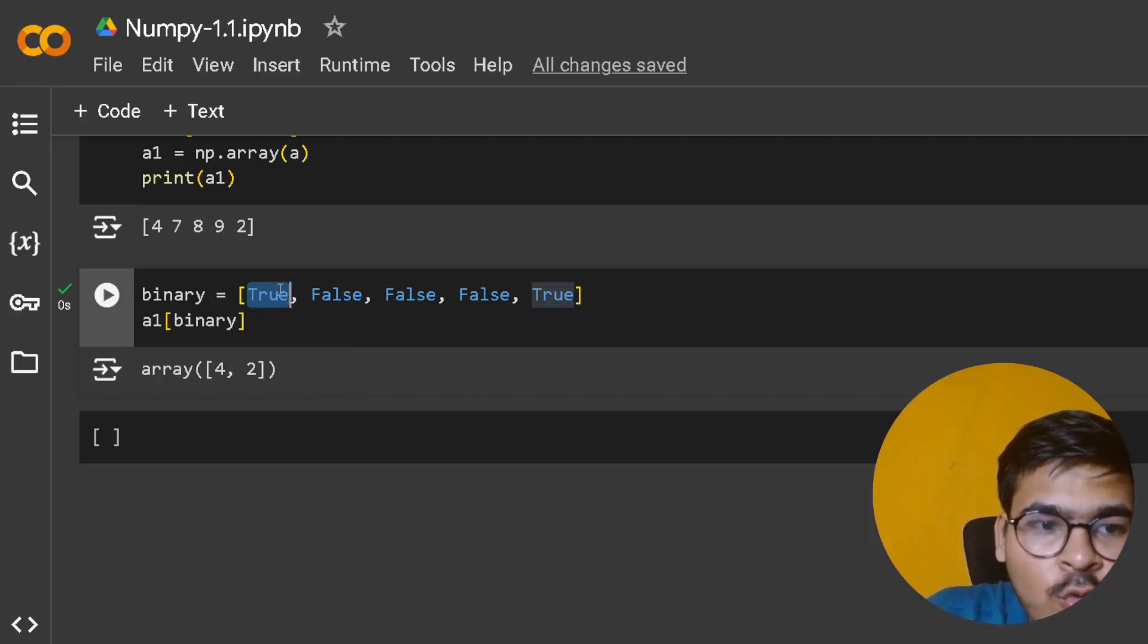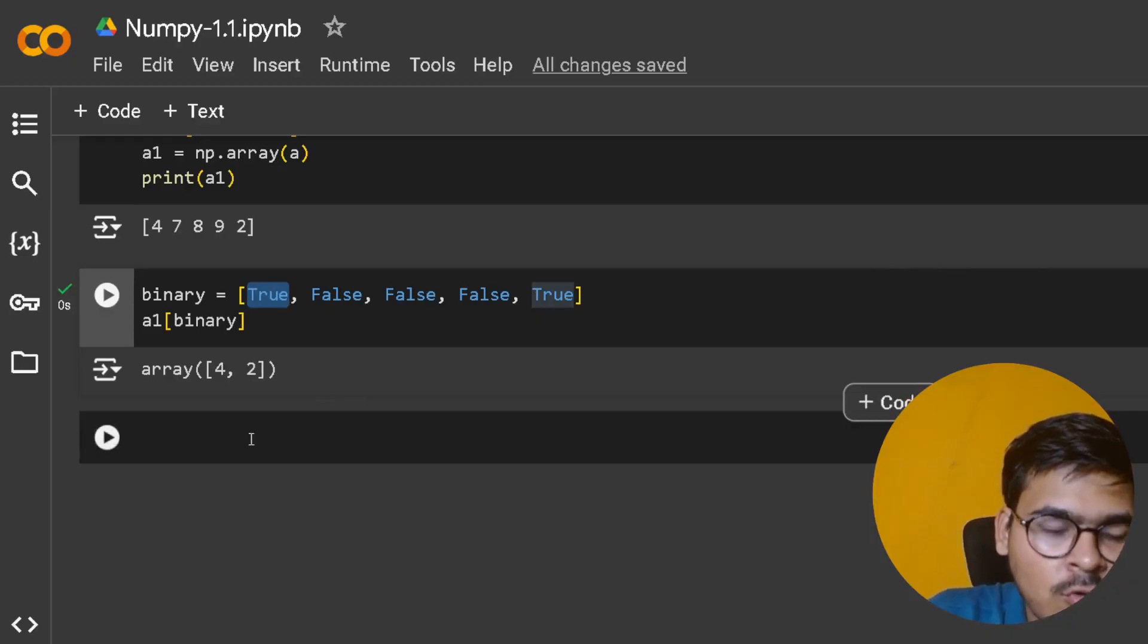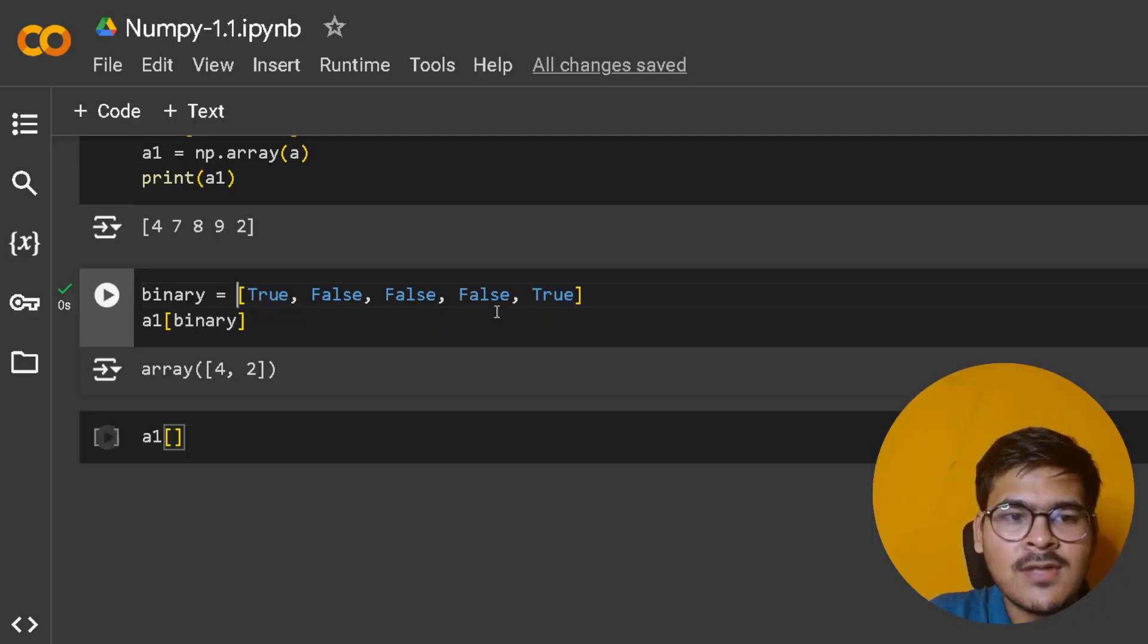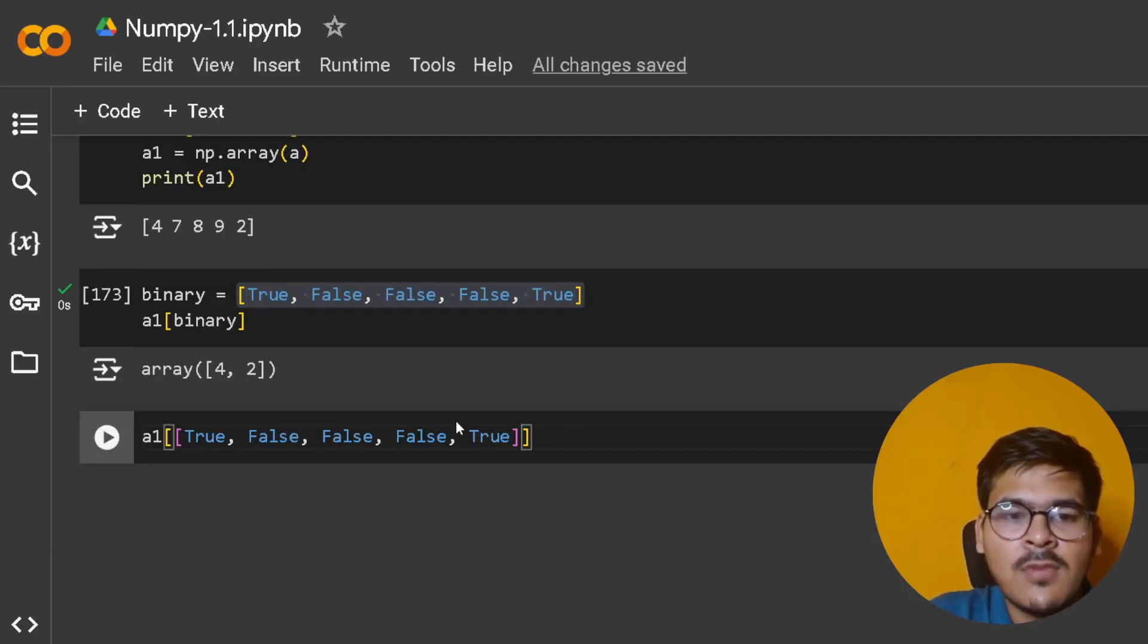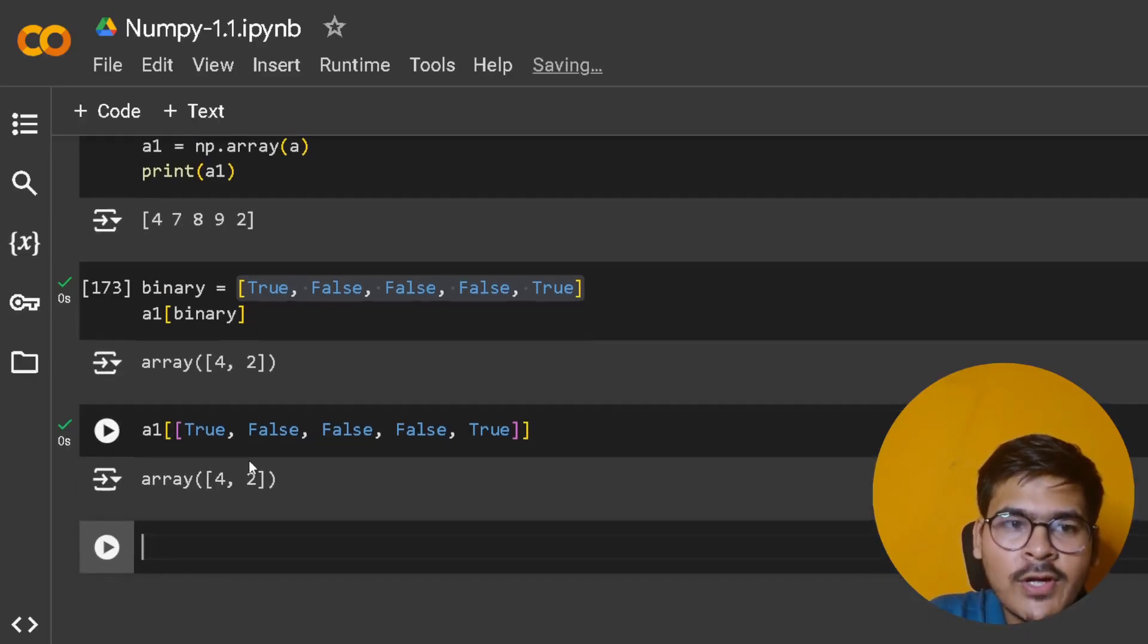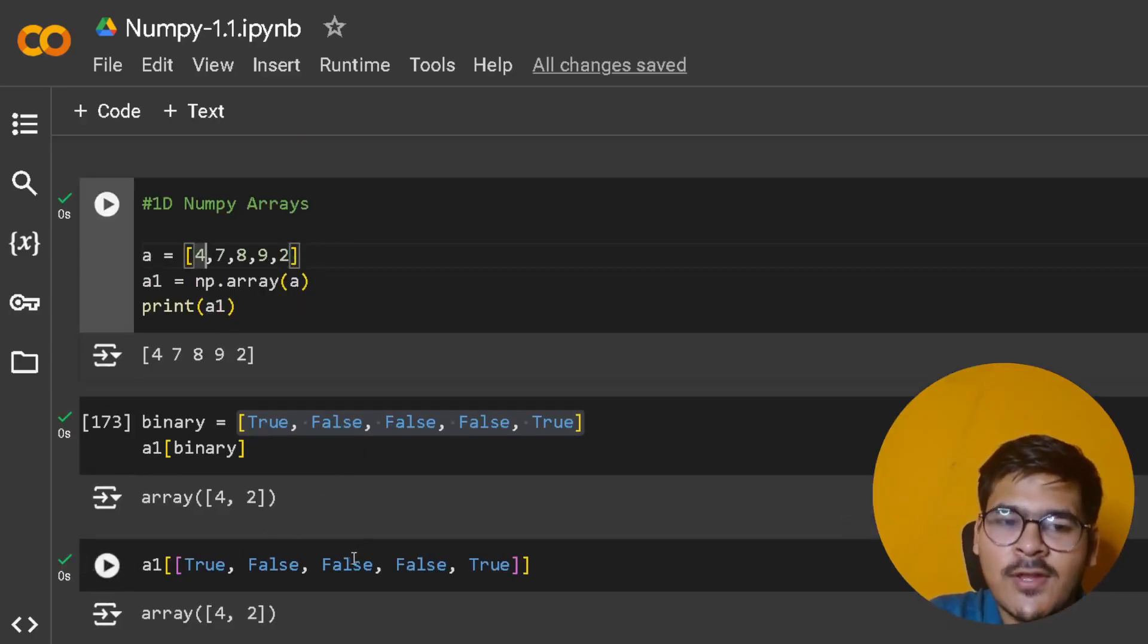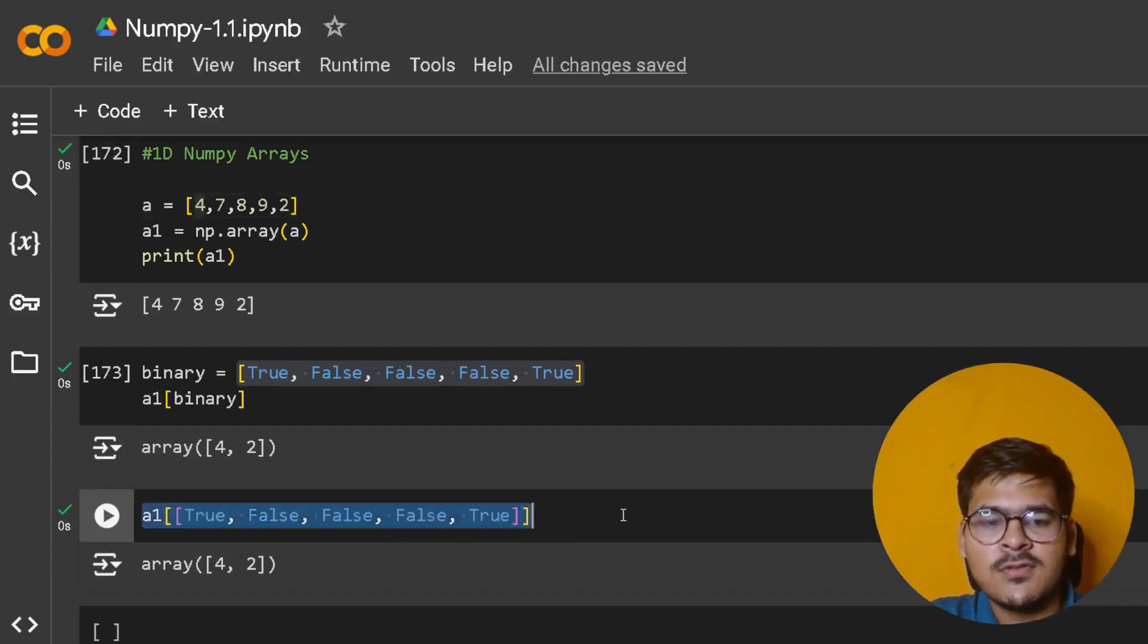You are filtering out only that data which has this masking as True. In short, you have to imagine masking as doing this. You're getting 4 and 2 because you only have True at the first and last index.